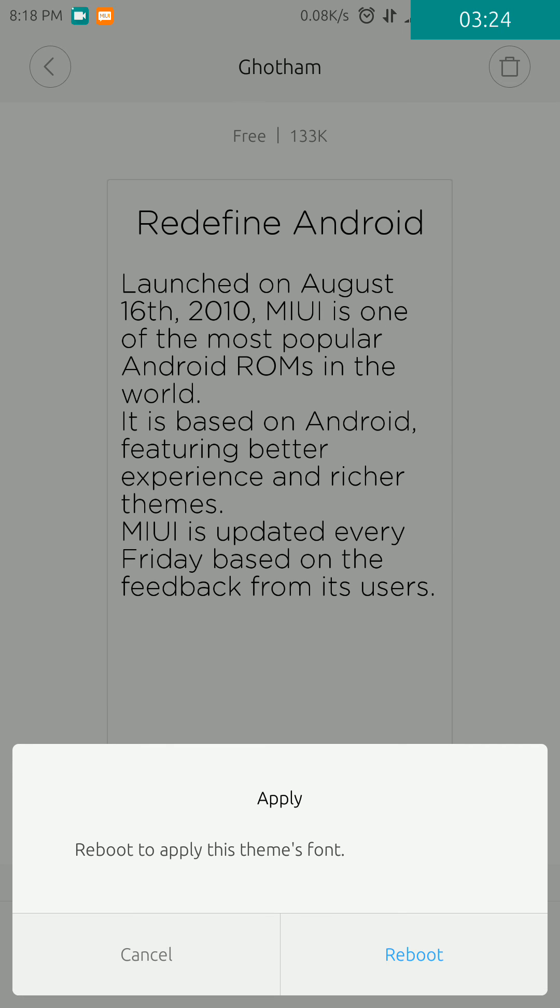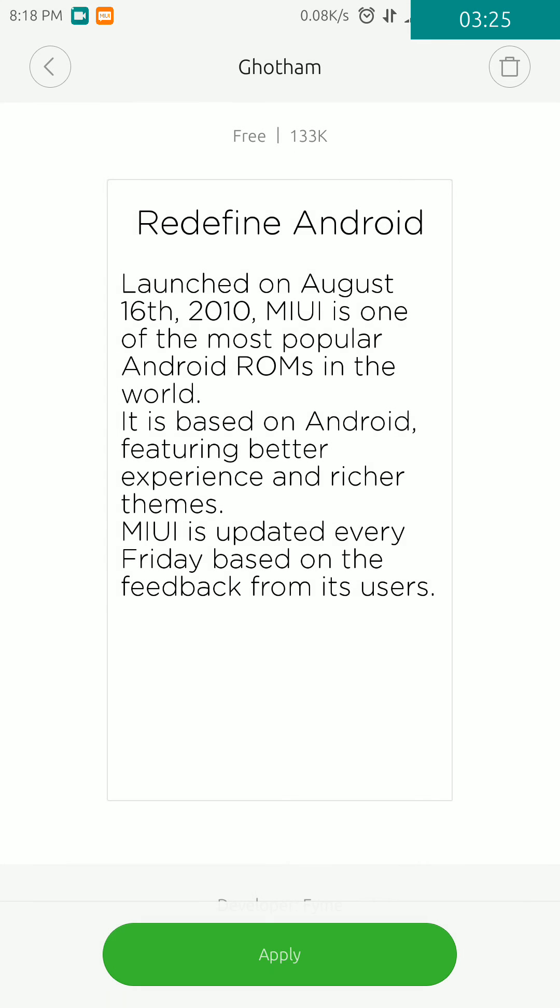This will apply the custom font that you have downloaded. This is the method you can follow to apply custom fonts. I hope this is helpful for you. Thanks for watching.